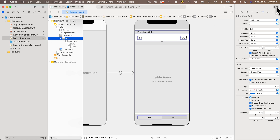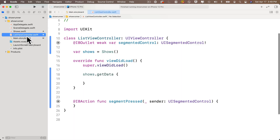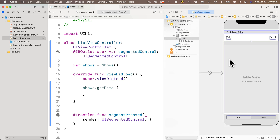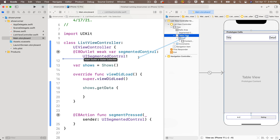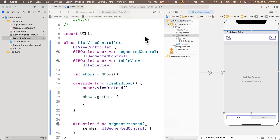Now create an IBOutlet for the table view. Click on ListViewController.swift and option-click the main storyboard to enter assistant editor mode. Control-drag from the table view (not the cell) and release just below the existing IBOutlet. Name it 'tableView' in lower camel case — verify it shows UITableView — and connect it.